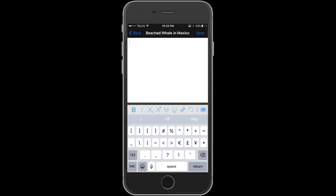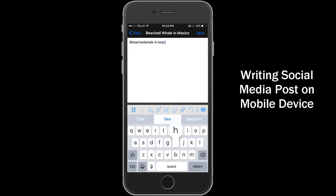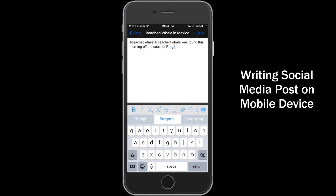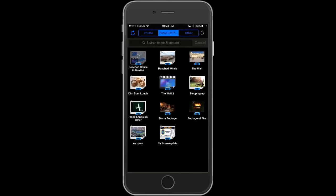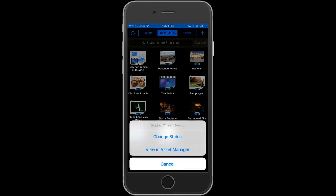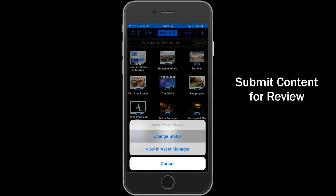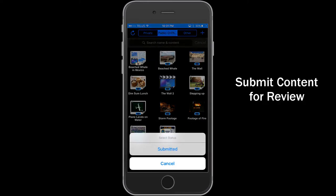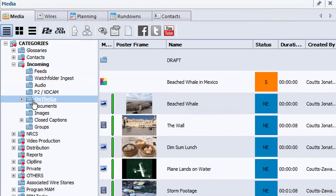Also using Dalet On The Go, the journalist types a quick story related to the image, which can be used for the first social media post. The journalist can change the status of the story to submit so the editor knows that the story is ready to be reviewed.